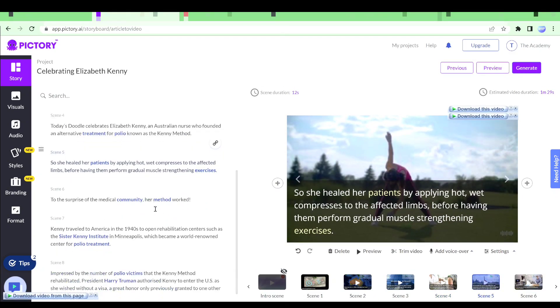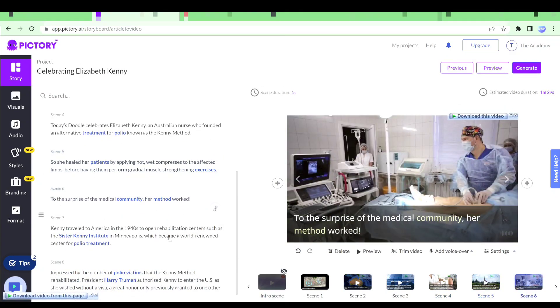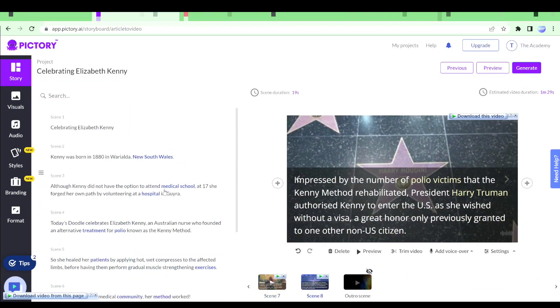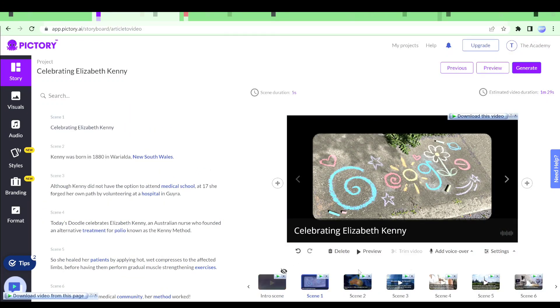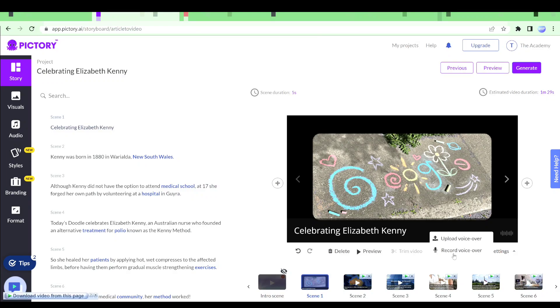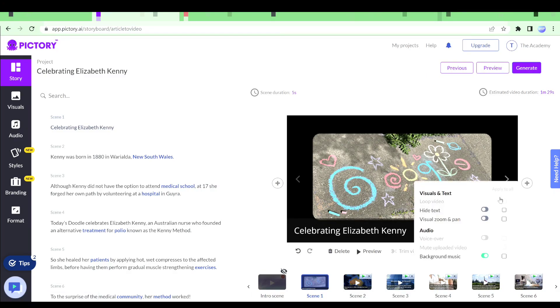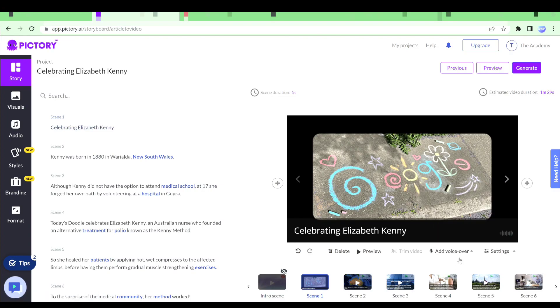You can see these are different scenes and I can select any scene and I can do some editing myself. I can delete a scene. I can check out to preview, trim a video, add a voiceover. We can upload our own voiceovers and then we have other settings as well such as loop video, hide text or more.